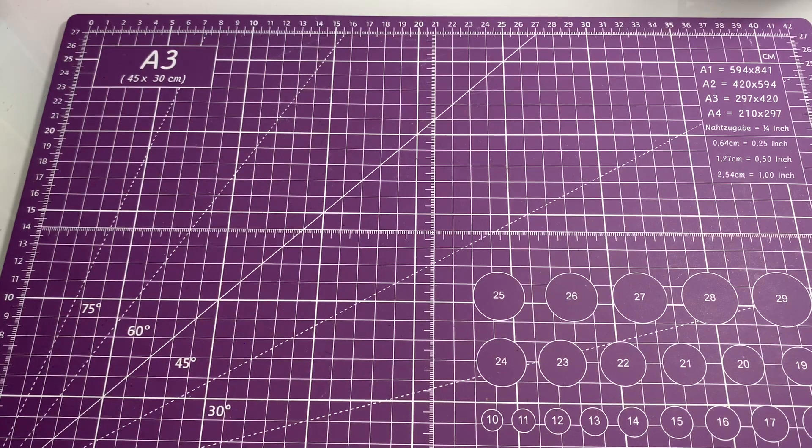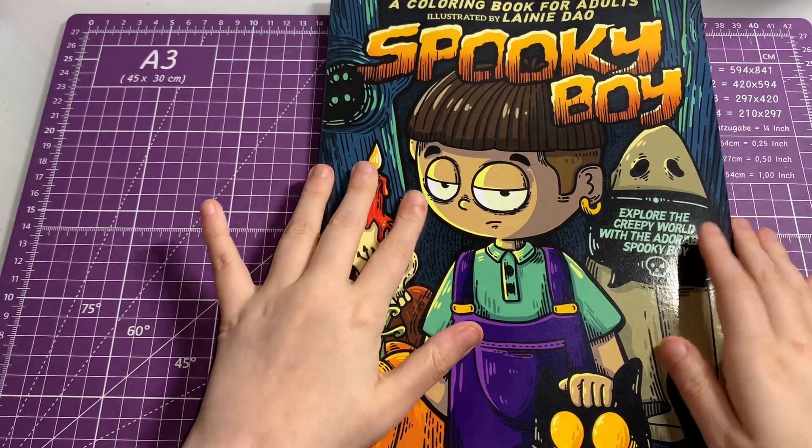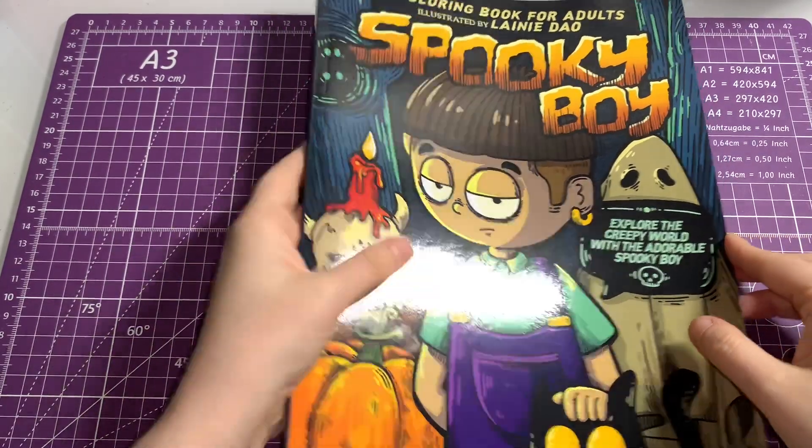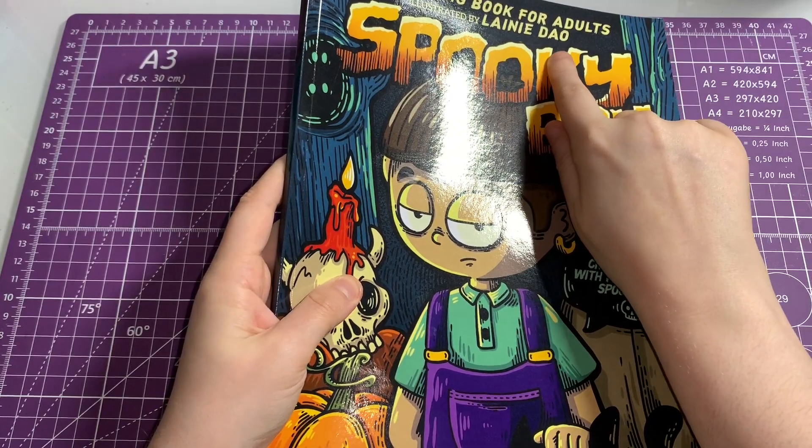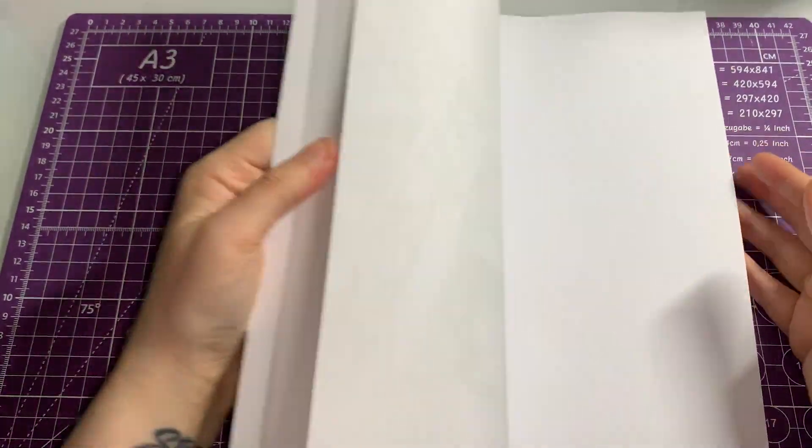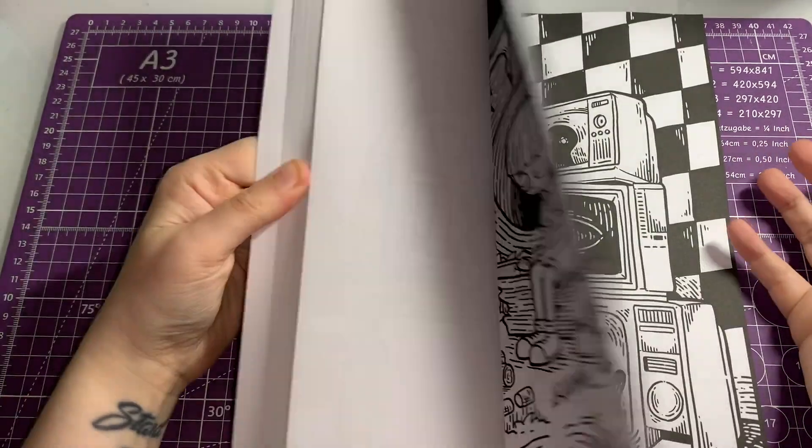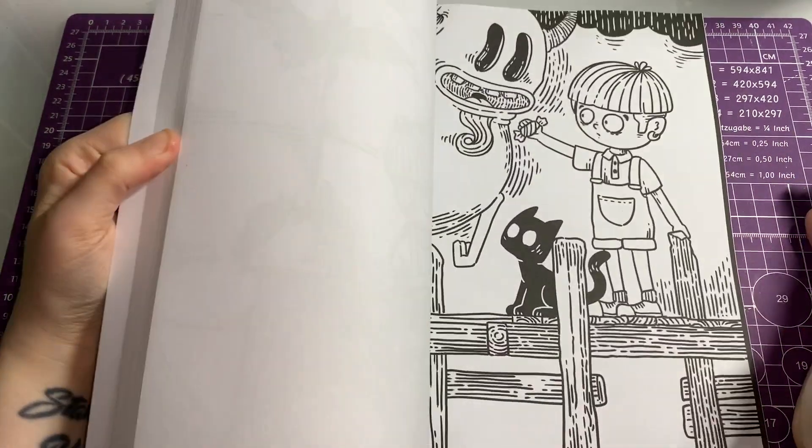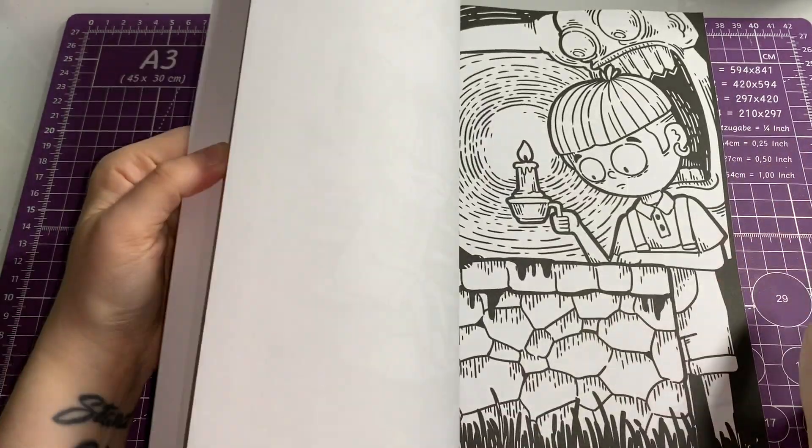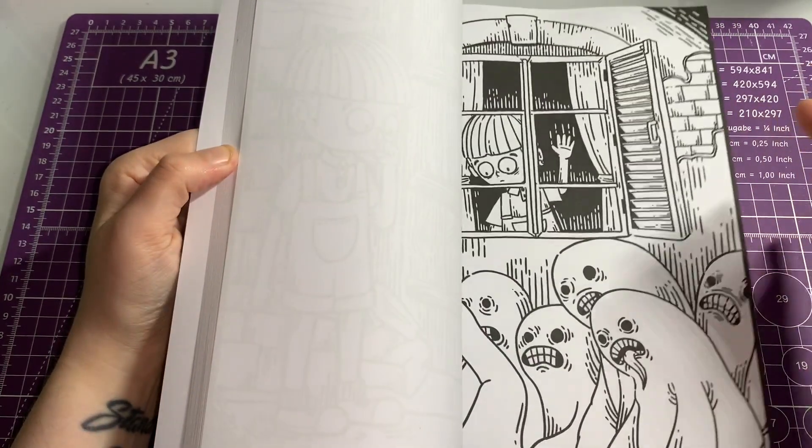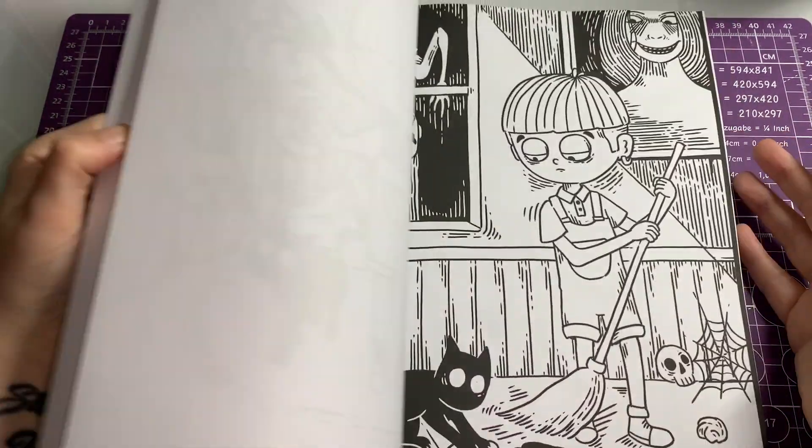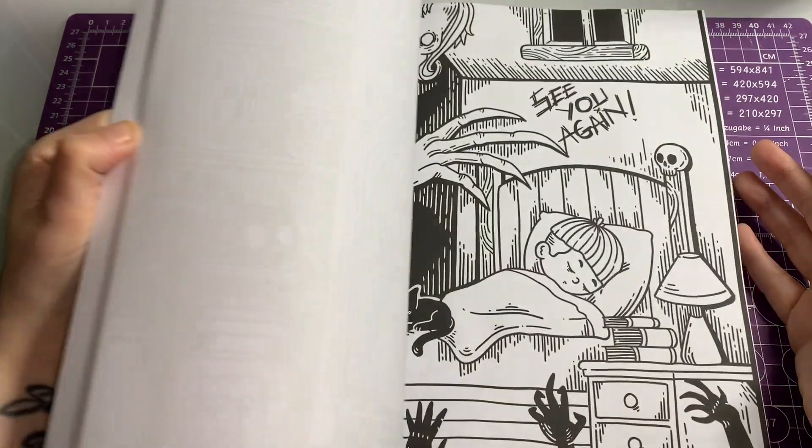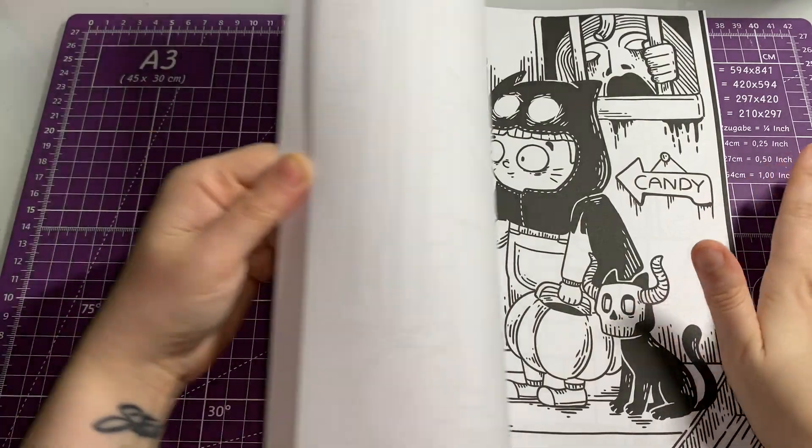The next book I got is Spooky Boy. I've been wanting this one for the longest time. I love Spooky Girl, I love the art style of that, so I really wanted Spooky Boy. I think I just need Spooky Family now and I think I've got the whole collection line. He's really cute in the same style as Spooky Girl.